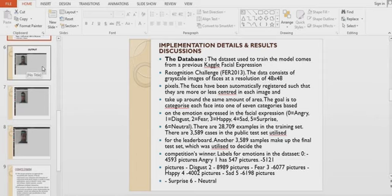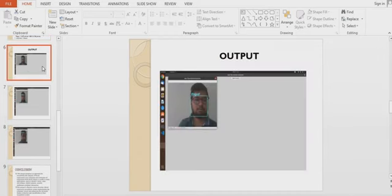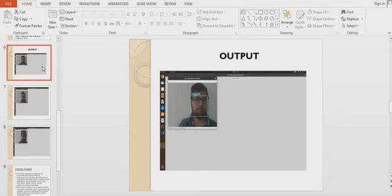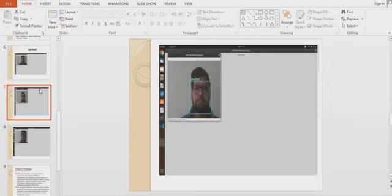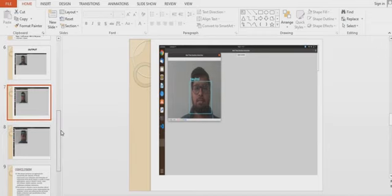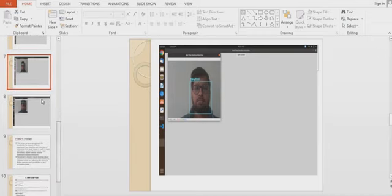This is our coding part and now we will show some test images. You can see these test images showing emotions like disgust, neutral, happy, contempt, surprise, and fear.